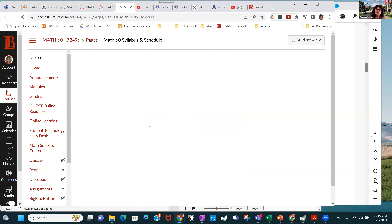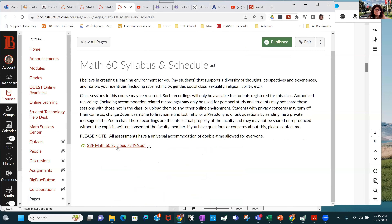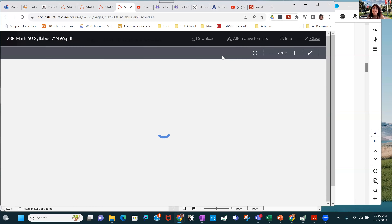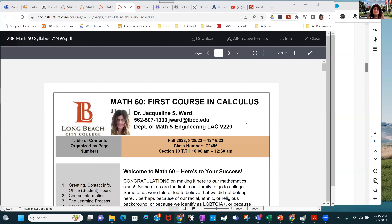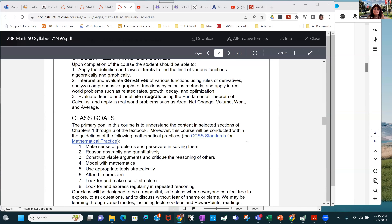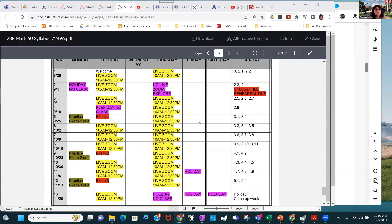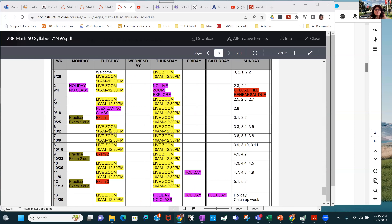Here we are — I'm just going to pull up the syllabus to remind us where we're at. This week we're continuing in Chapter 3 on differentiation rules. We have three sections this week; 3.4 is pretty long, so we'll probably spend extra time on that.